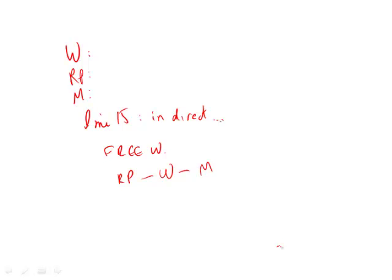So that was surprising. Why was it surprising? Well, looking back at the passage, people expected, or the author expected, W to happen first.